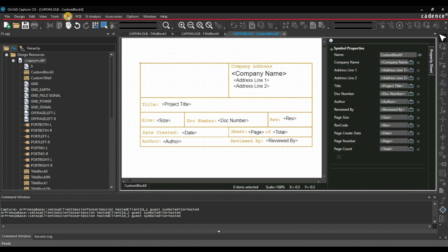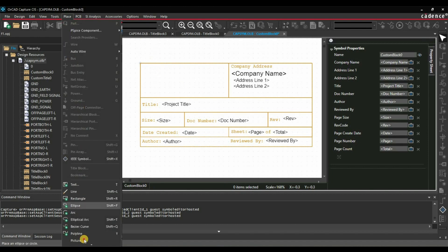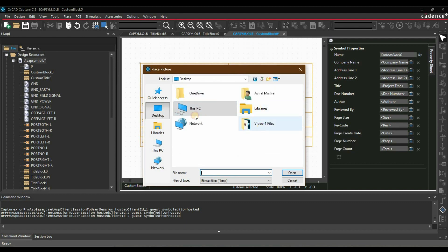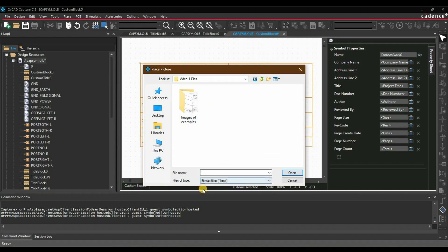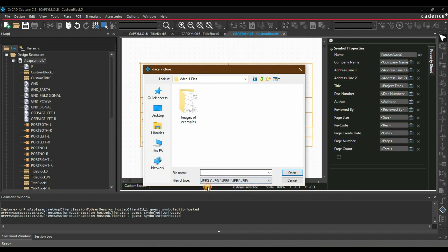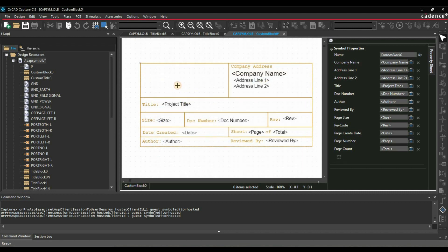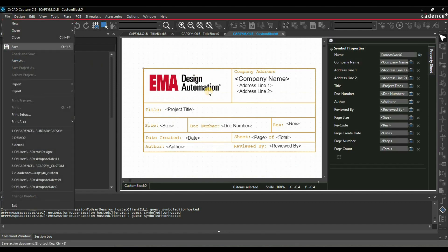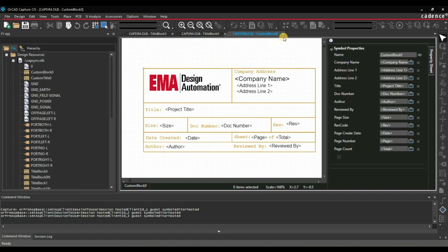Now let's place our logo. Click on Place, then Picture, and select wherever you have saved the logo file — make sure you have selected the correct extension. Just select it, click Open, and drag to place it. Now the next step is to save our file and close everything.